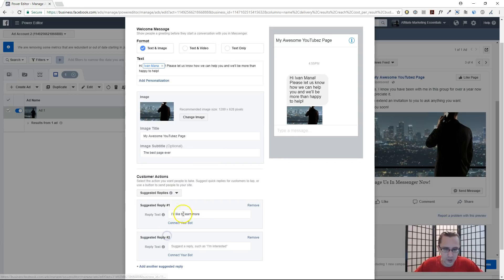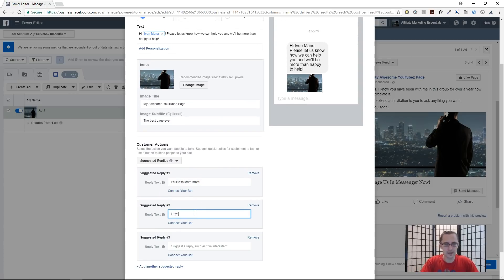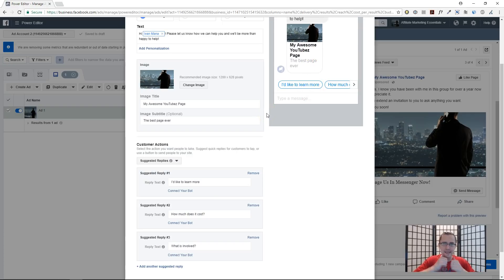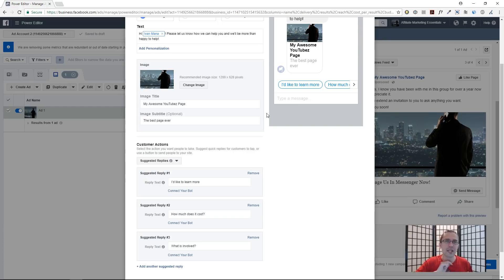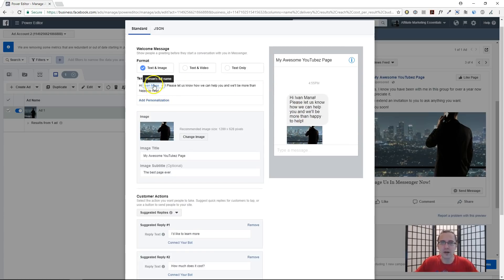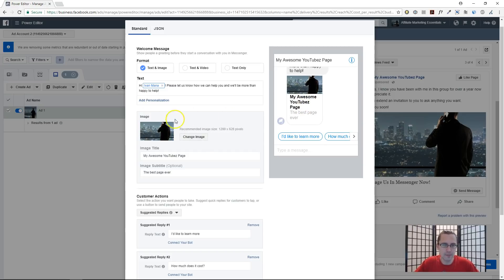You can add suggested replies here. Let's add a few: 'I'd like to know more', 'How much does it cost?', 'What is involved?' These give people quick-reply options — similar to Gmail's smart replies where you have three quick options to tap. As soon as someone clicks your ad in Messenger, they'll see your message with their first name, a little picture, the description, and these quick-reply buttons to respond with.